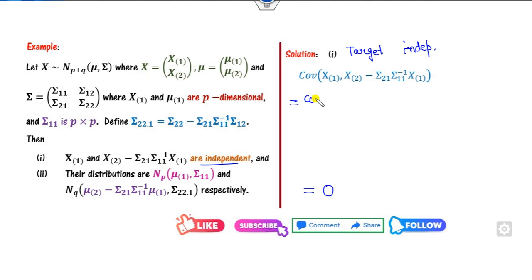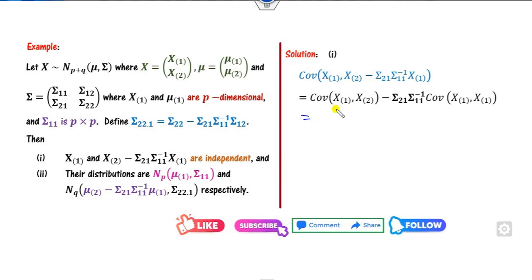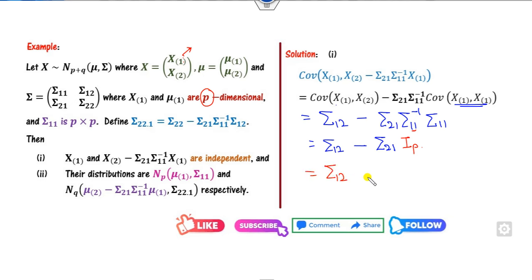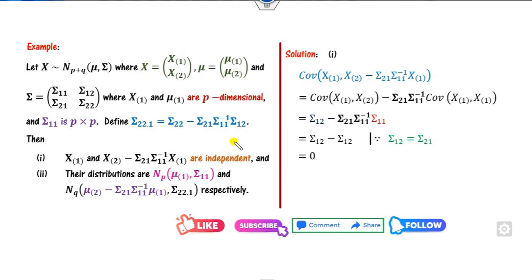This result means Sigma12 minus Sigma21 times the identity matrix of dimension p equals 0, because Sigma12 is always equal to Sigma21. So once the covariance is 0, therefore they are independent.